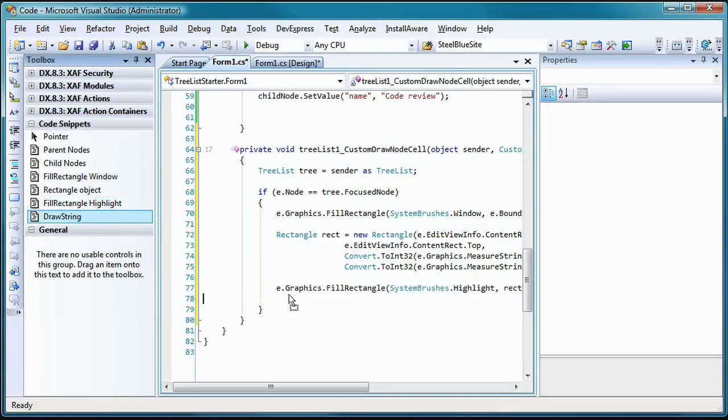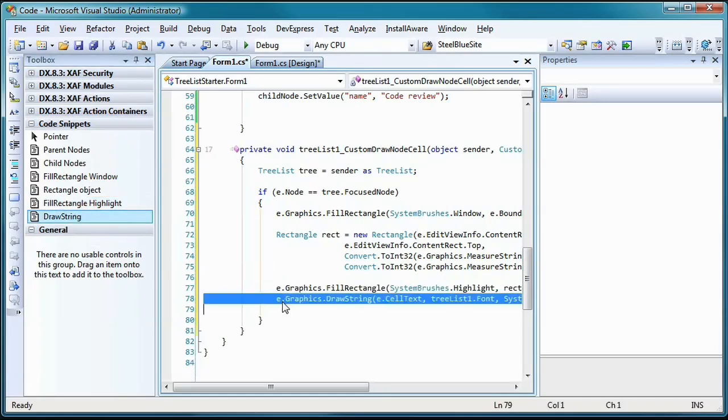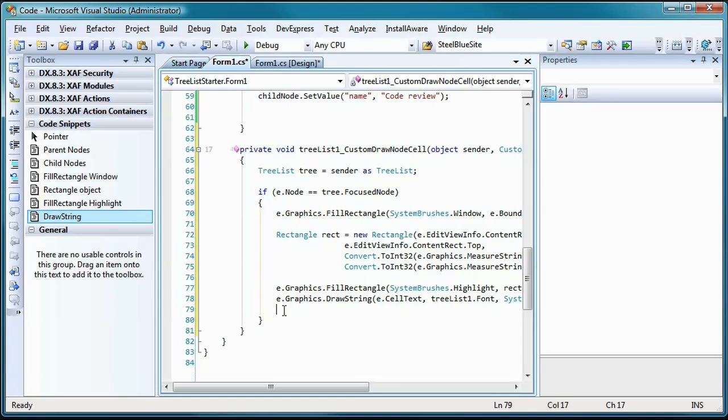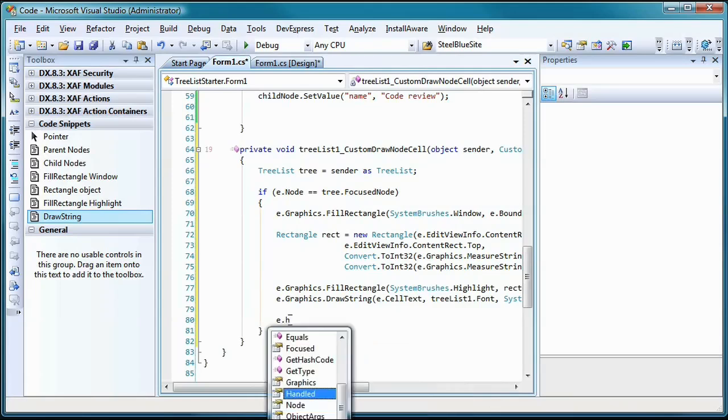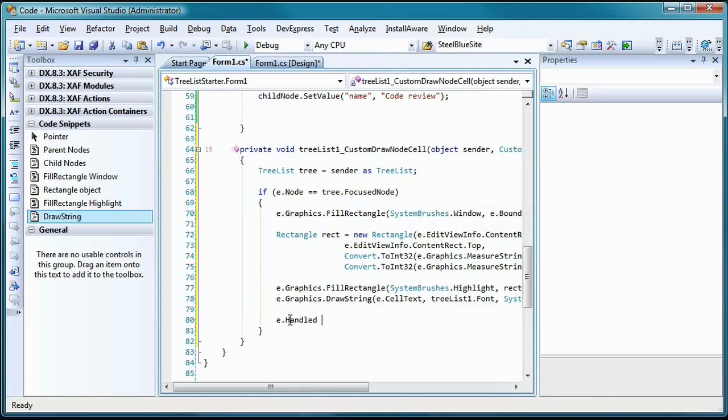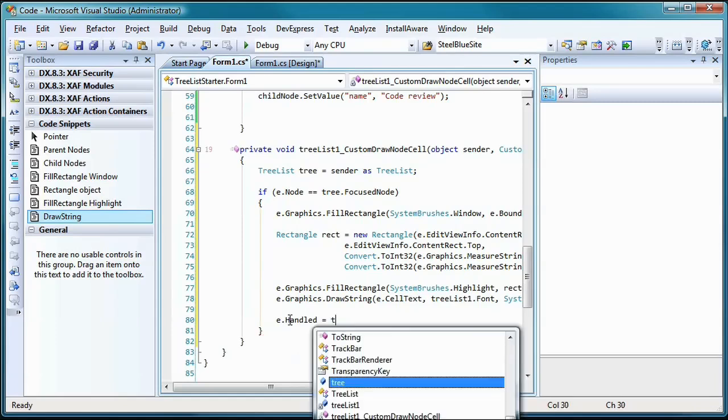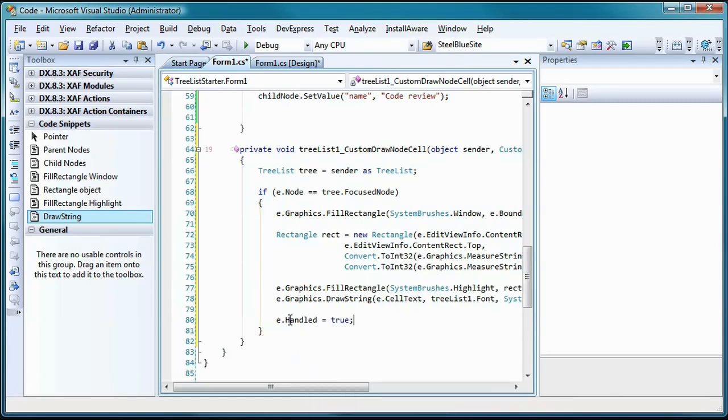Lastly, the node's text is redrawn using a highlight text brush and in the dimensions of the created rectangle object. And by telling this event that we have handled the drawing ourselves, we ensure that the custom drawing code is the one that will be used by the tree, and not the default implementation.